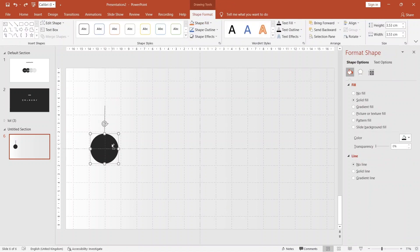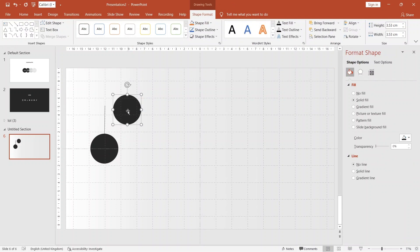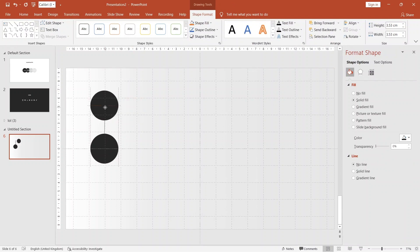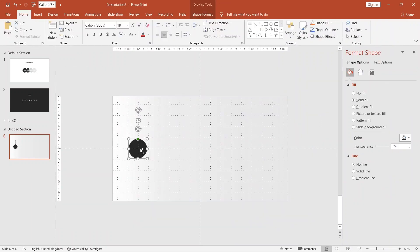Change the colors to this, and make a new circle, make it smaller, and place it like this. To duplicate, press Control key plus D.